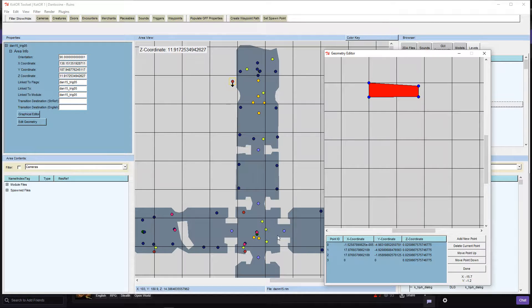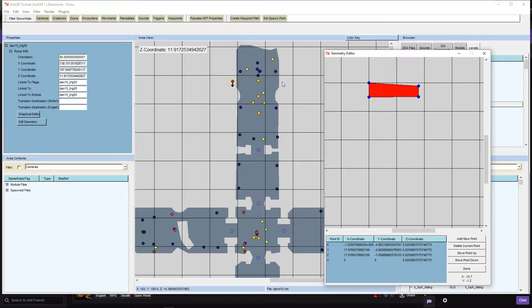This is the door that I got the displacement on. So as you can see, it's pretty much right on the edge of the trigger.